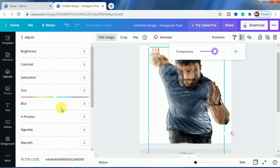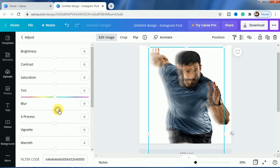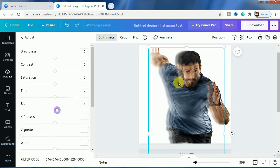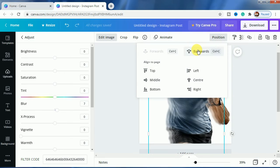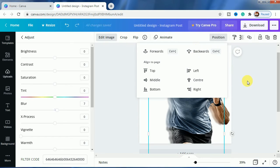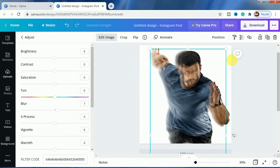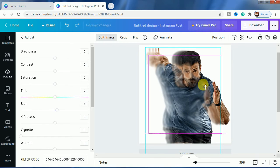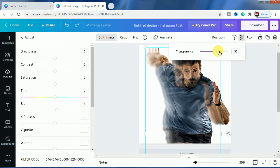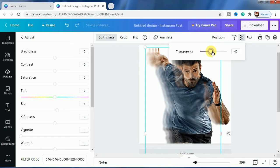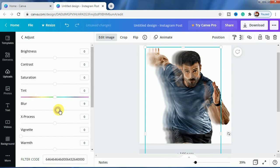But this time the blur will be 7. So the blur will be 7 here. For the next one, let us position it to backwards and let us duplicate it again. Let us place it right here and after that decrease the transparency to 40, and this time the blur will be 11.